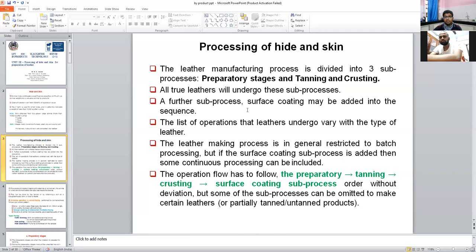The operation flowchart shows: first is preparation stage, second is tanning stage, third is crusting, and last is surface coating — the final step for smooth finishing of the leather. This is processing of hide and skin in short.